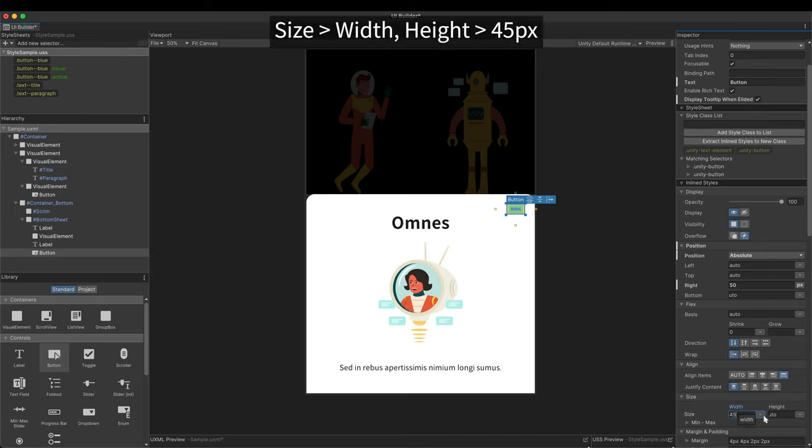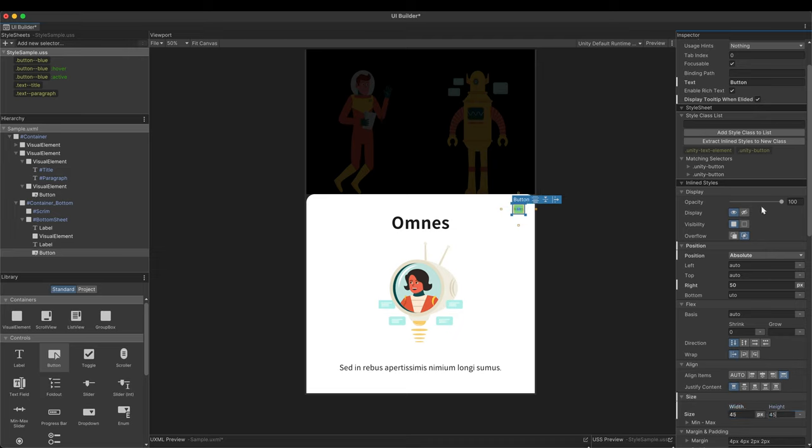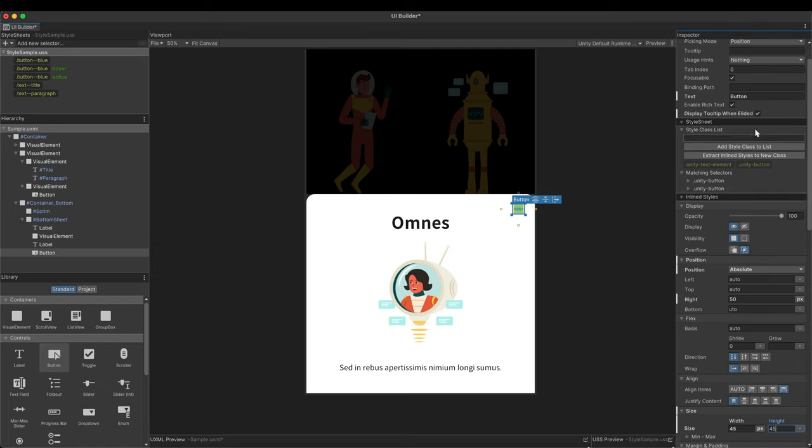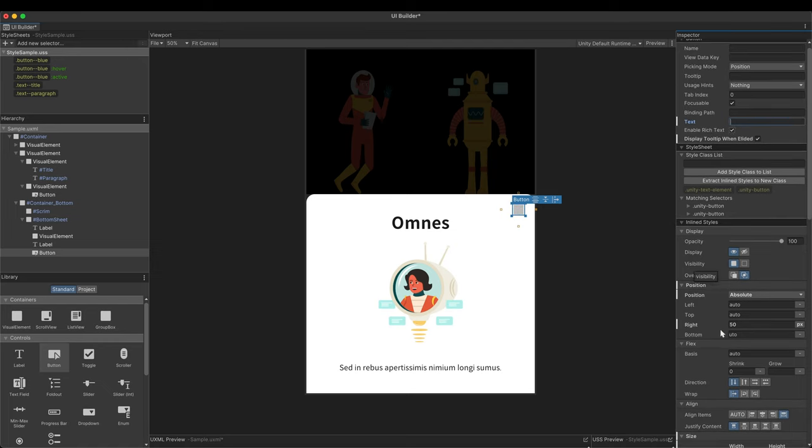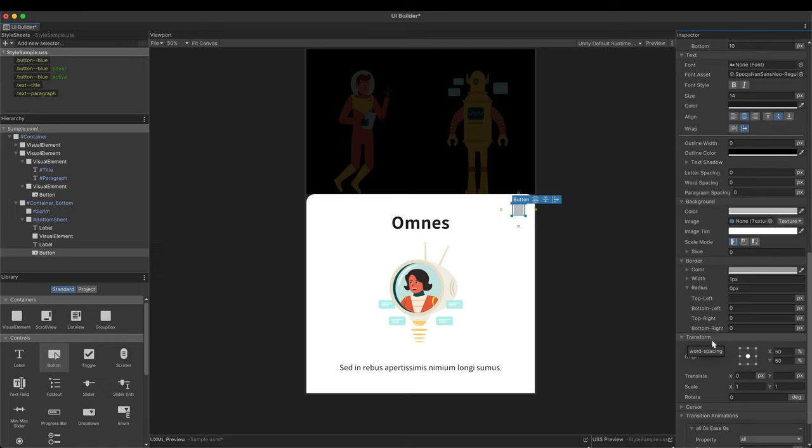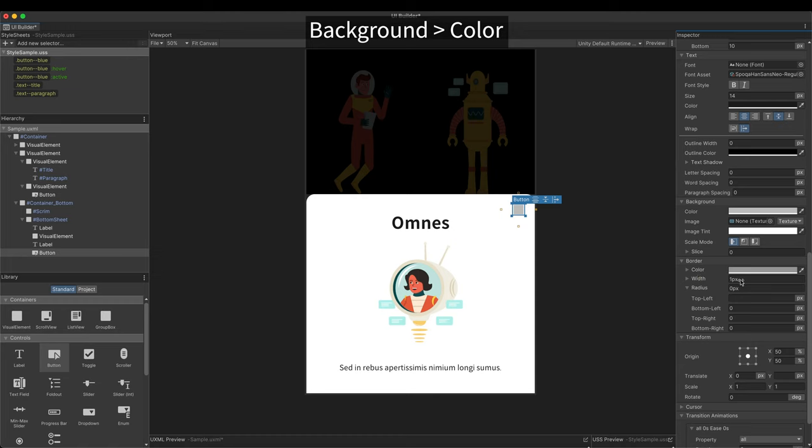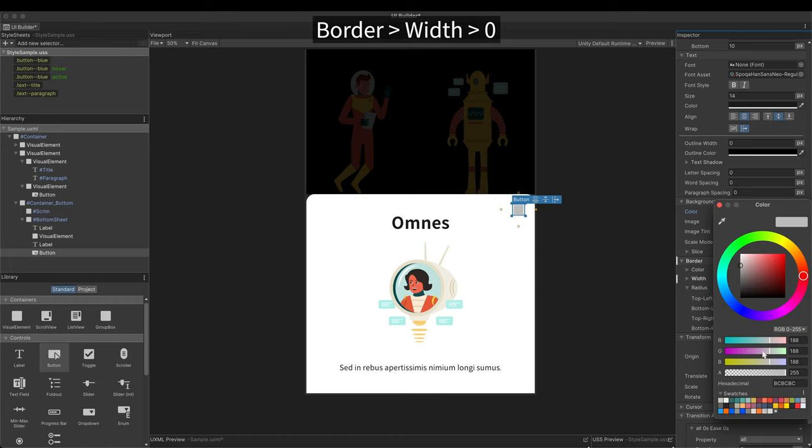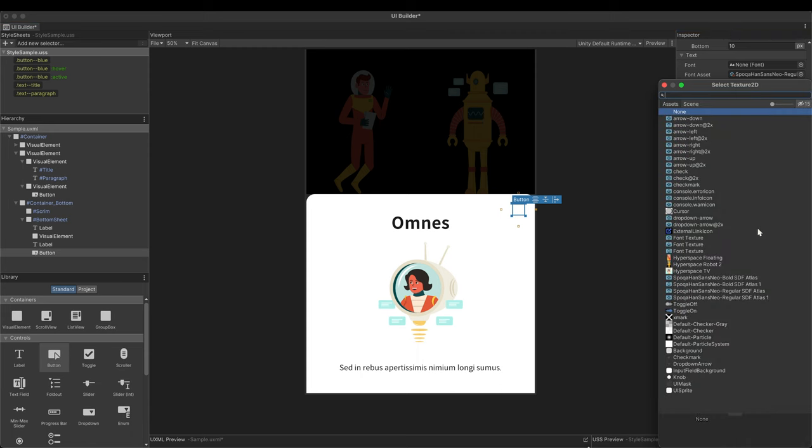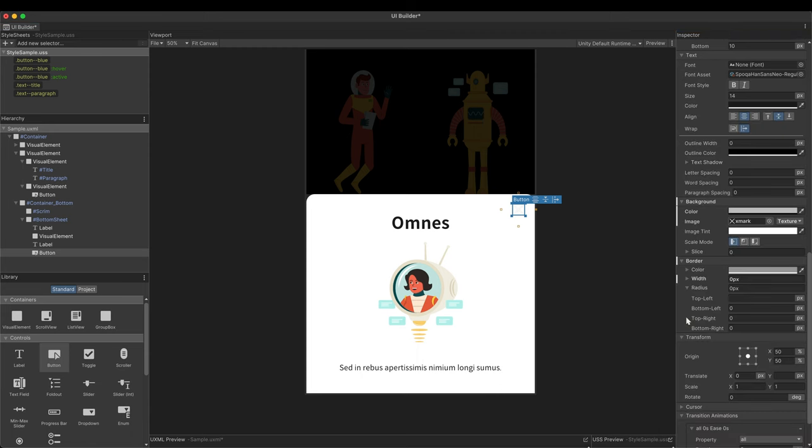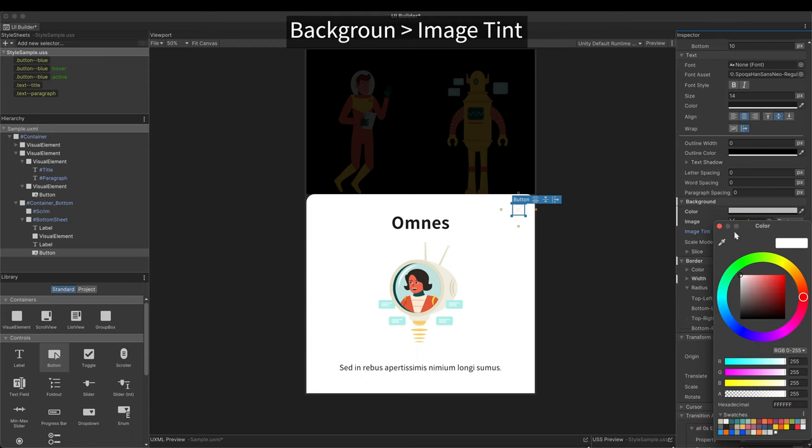Size it 45 pixels in width and height. This button has no text, so empty the text field. In addition, zero the values in properties such as border and color. Load a texture and adjust the tint so that it can be seen on a white background.